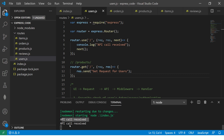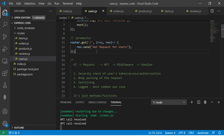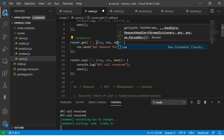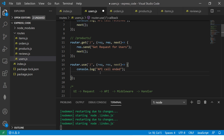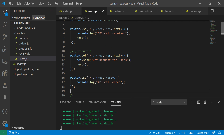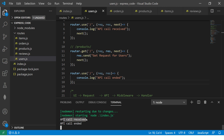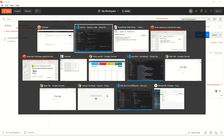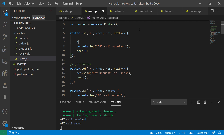First it came in and logged the console message, then it went to the handler and the data was returned. We can also change the order — for example, after the main call has executed we can log another message. When I say next(), control passes to the handler, then after that comes back. So now we see: 'API call received', then data sent, then 'call ended' — that is how we do tracking and logging.